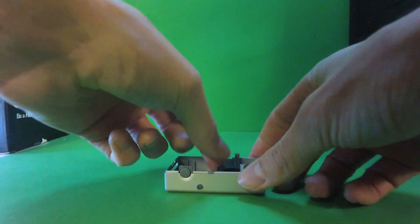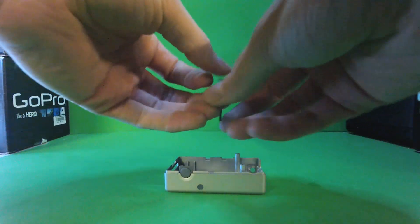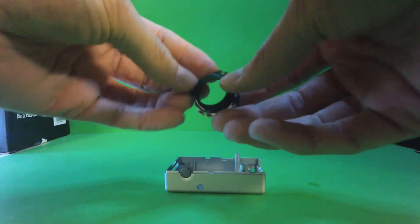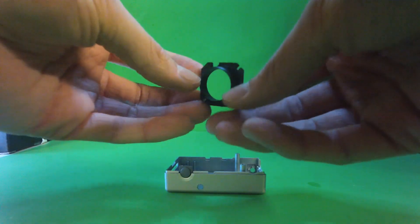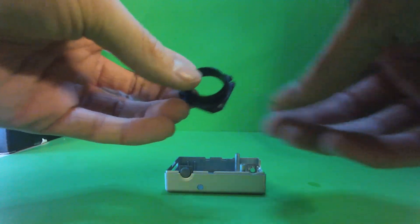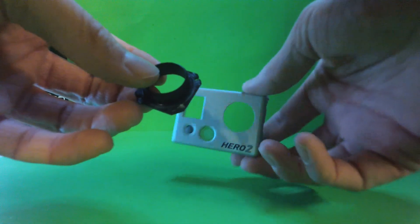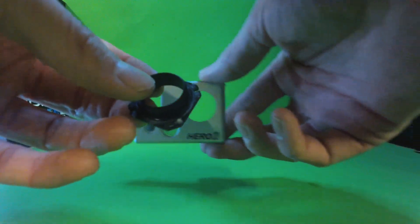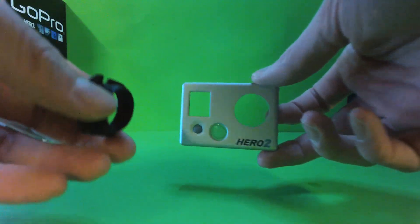There it is. So now that lip you can choose to put it back in or you can keep it out. A lot of people will keep it out because this gives you the macro focus ability.